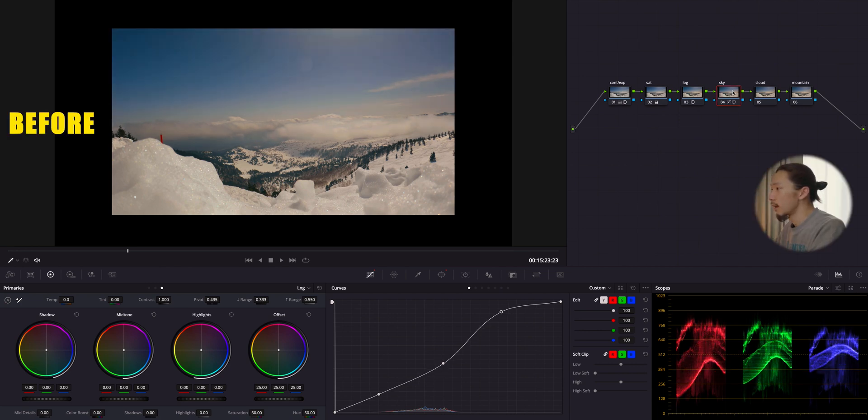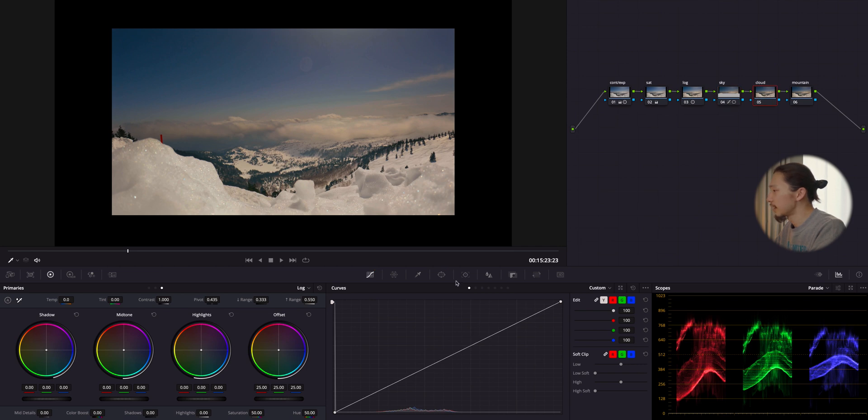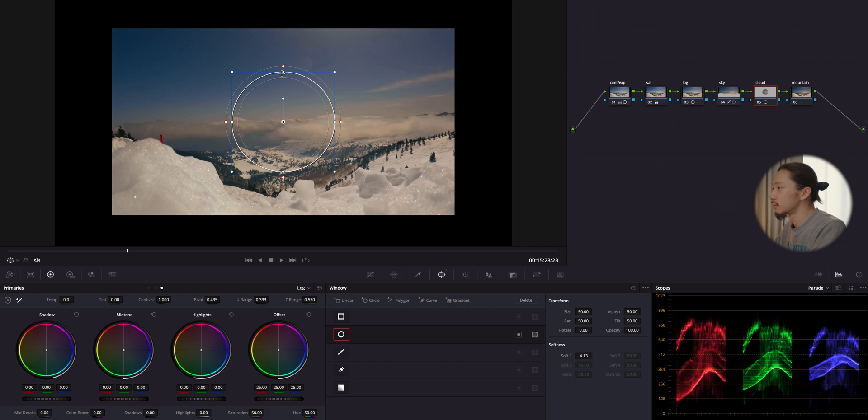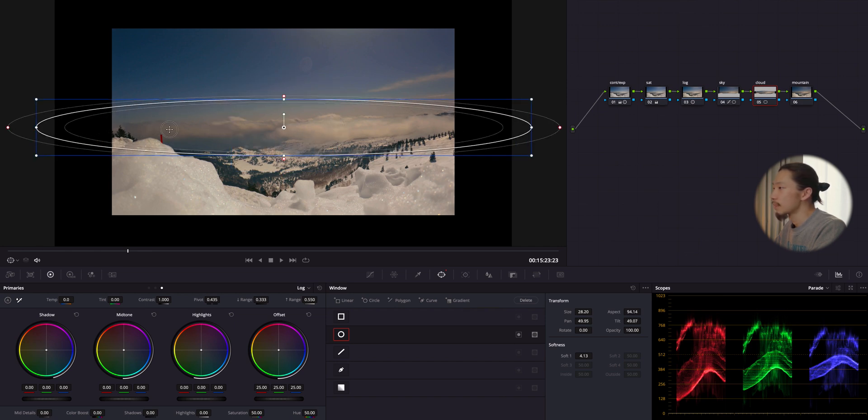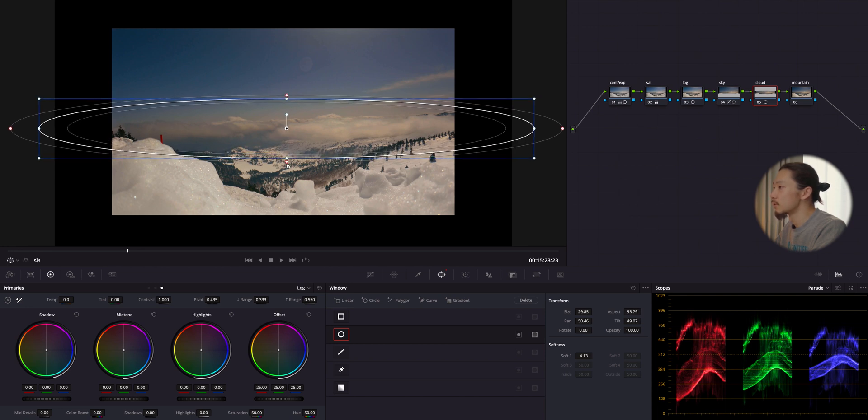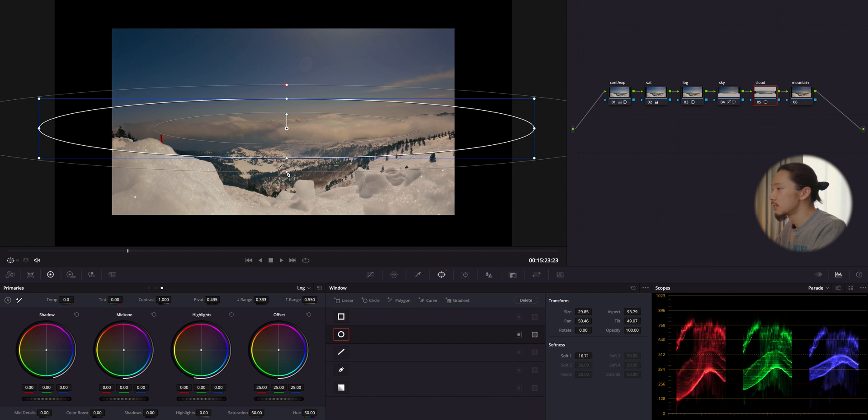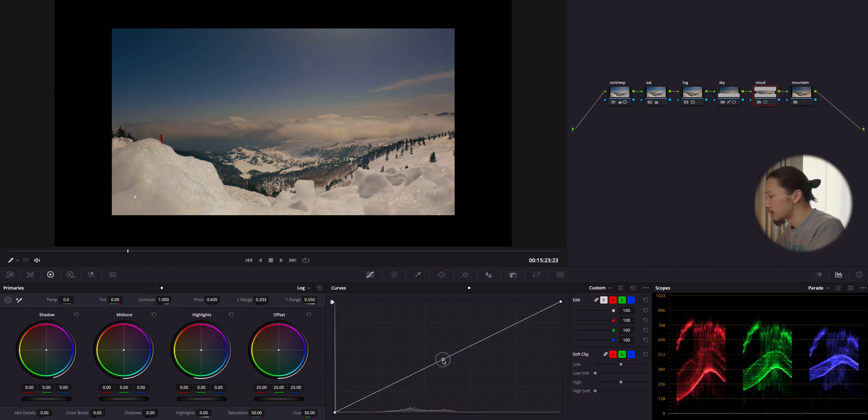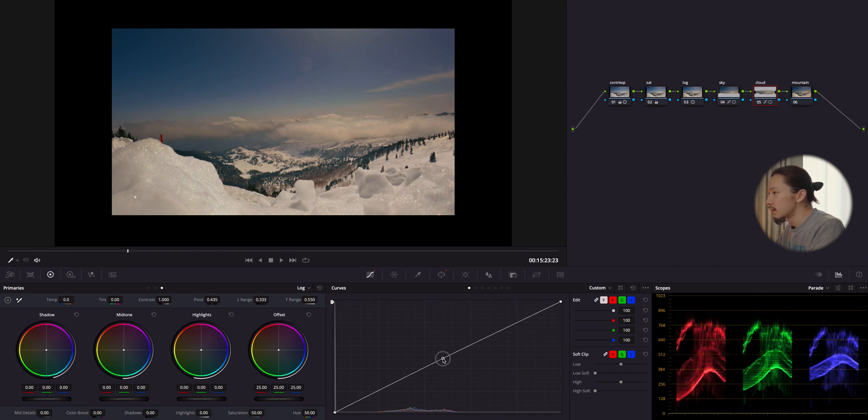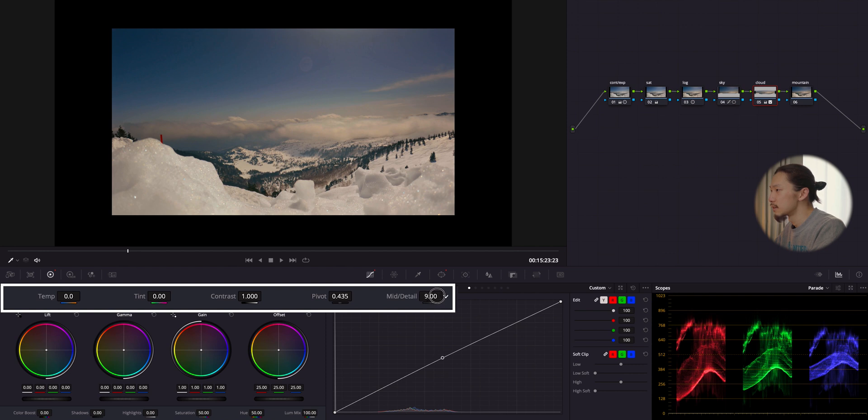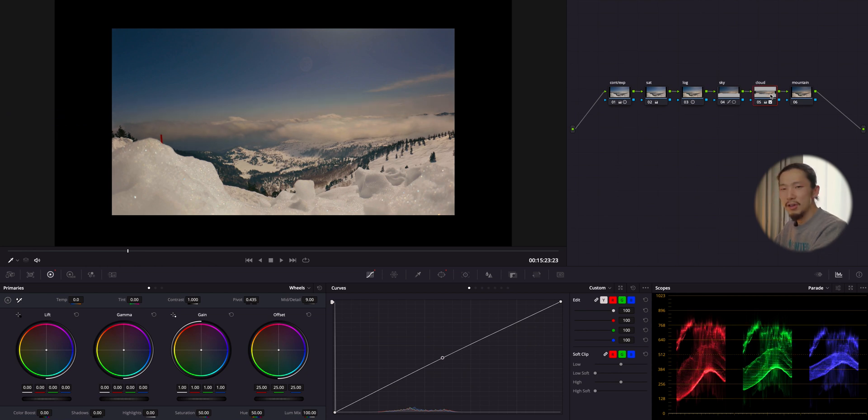So, before, after, before, after. So, next, moving to cloud again, mask. But this time, I'm going to use this circle mask and cover this entire cloud area just like this. And of course, I'm going to feather it out. And again, going to curve and make a point at the middle and just bring it up a little bit to emphasize the existence of this sky. And I'm going to boost this middle and detail to make it more sharper. So, I'm going to just gain it just like this. Okay, before, after, before, after. Now, it's much more emphasized.